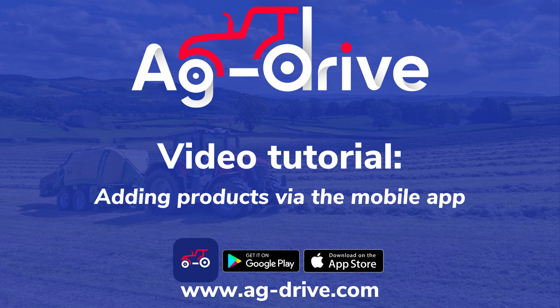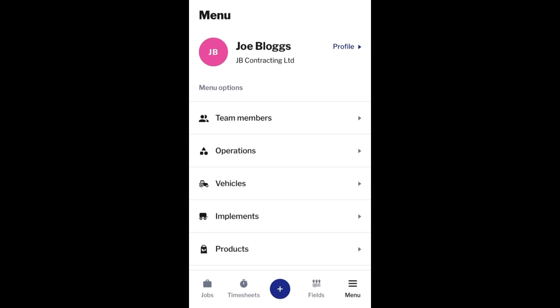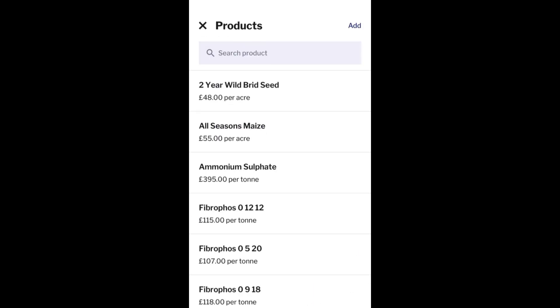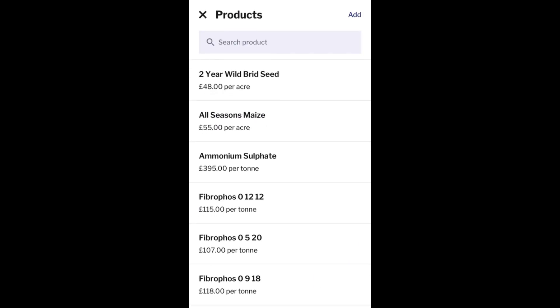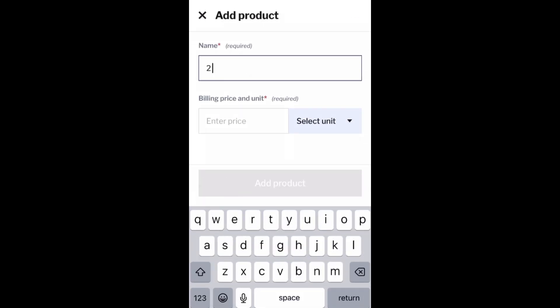All your products can also be added on Ag Drive's mobile app. Click the Products tab at the bottom, then Add in the top right-hand corner, and fill in the name and billing price.